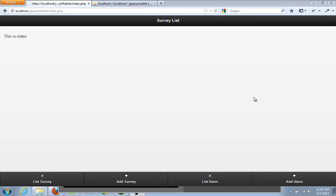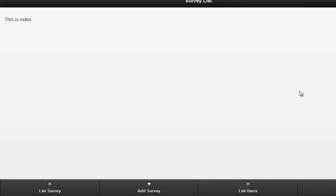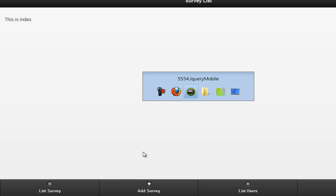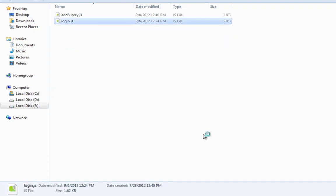Welcome to part 8 on creating mobile web applications using jQuery Mobile. We're going to continue from where we left off last time, but first I want you to make a small change to one of our JS files. You won't be able to click the 'Add Survey' link right now - if you click on it, it's not going to show you anything. There was a reason behind that.